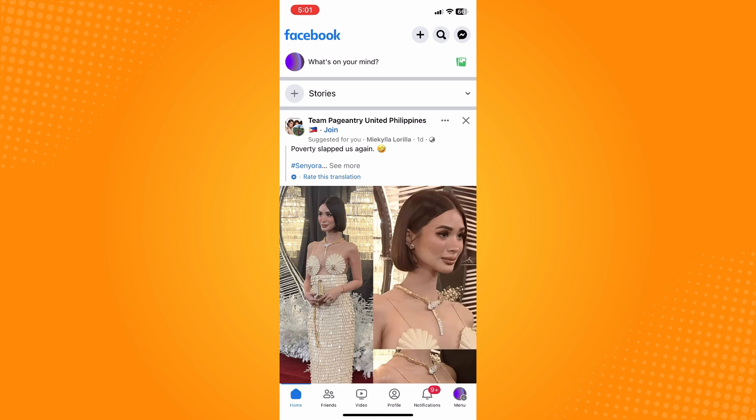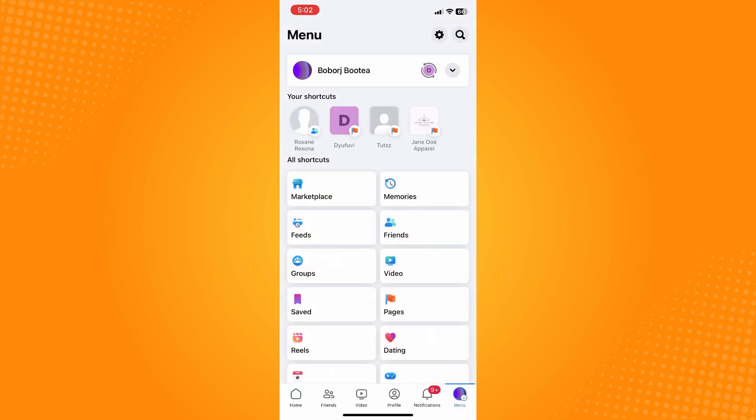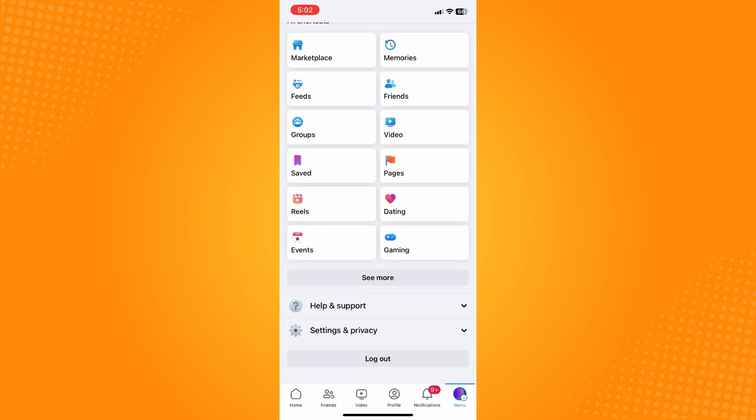It will lead you to your menu area. Then scroll all the way down until you see Settings and Privacy and tap on Settings.